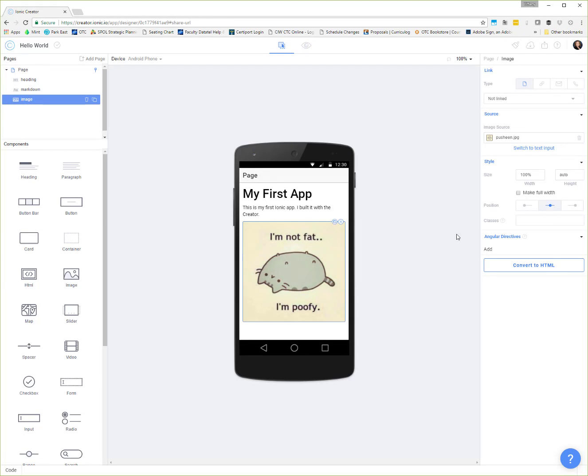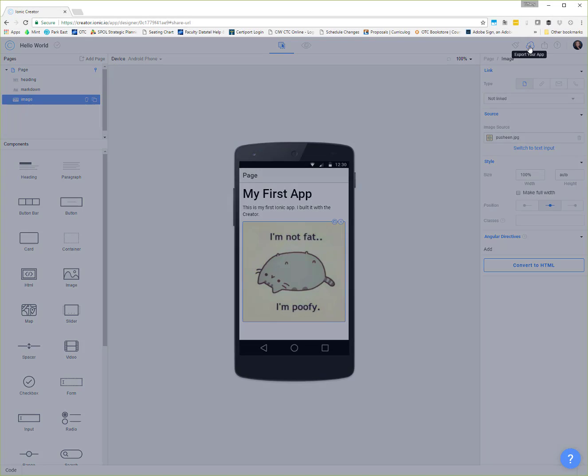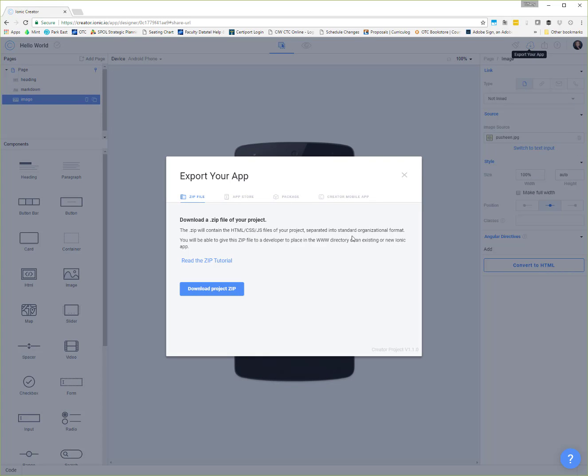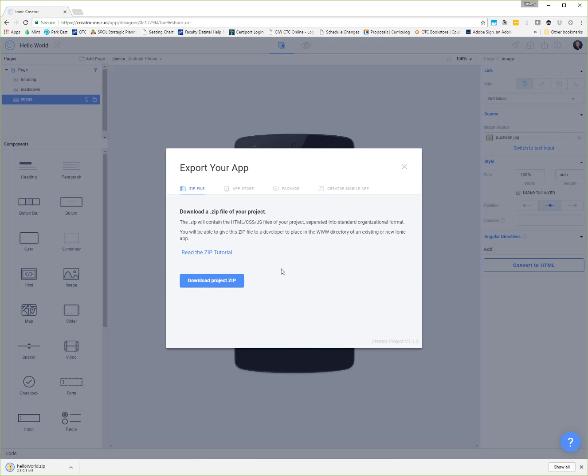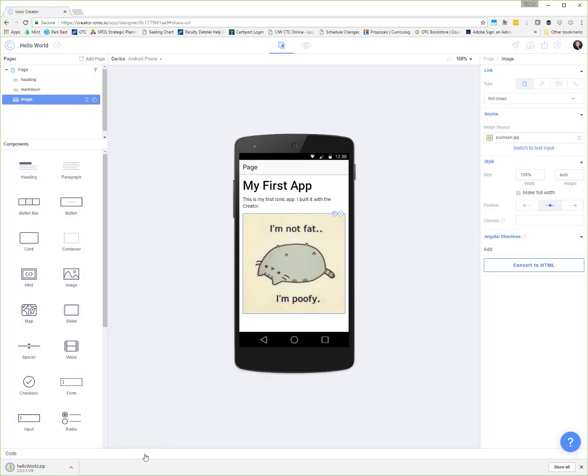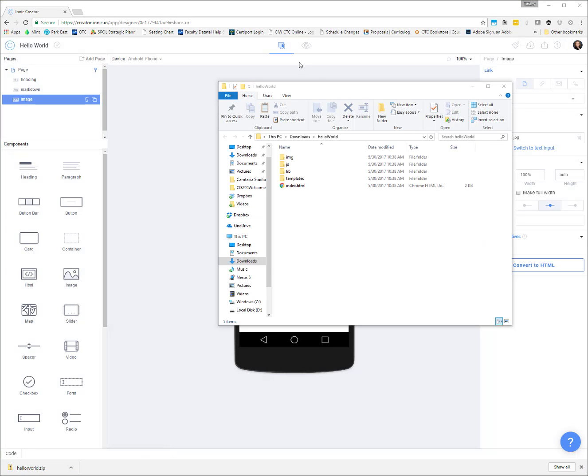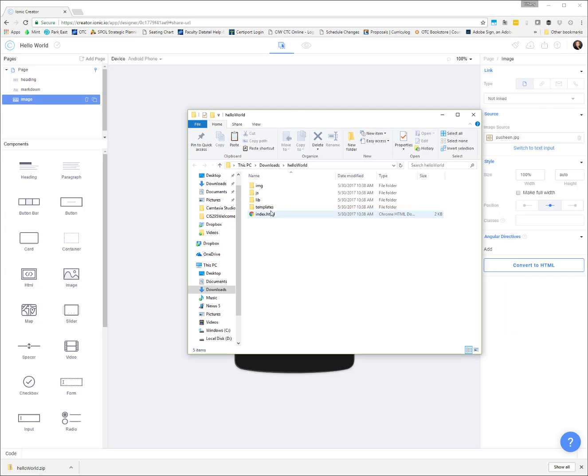So at this point, if we wanted to turn this in as our first app made with the Ionic creator, we would come over here to the export and we would download the project zip. So I now have a zip file that I can open. Here are the files that were downloaded and we can see that we have a nice file structure here. Let's talk about what goes on inside of an Ionic project.